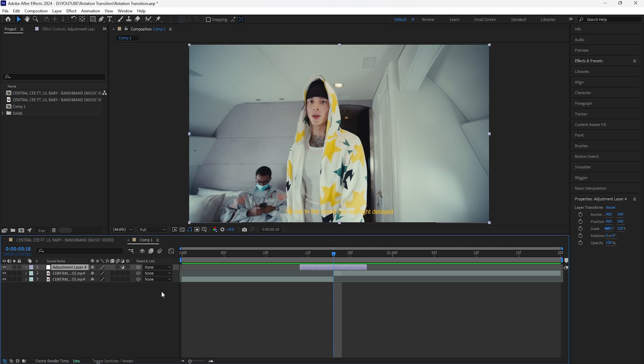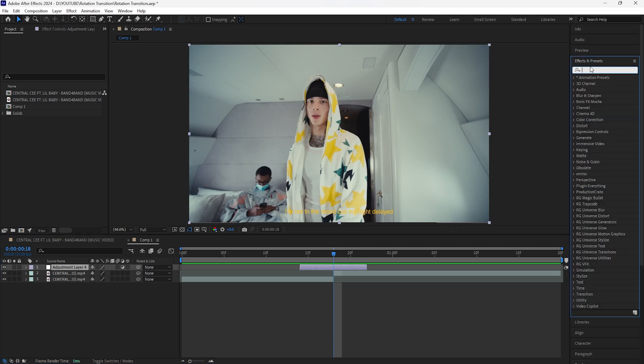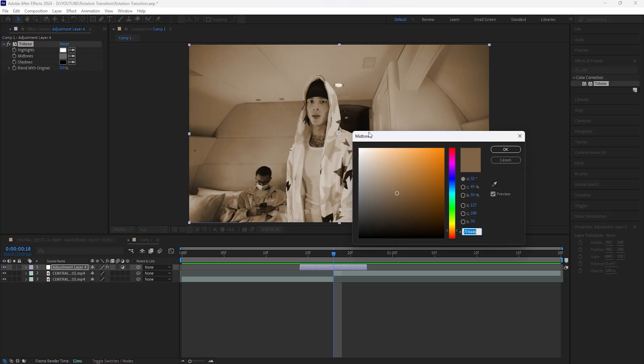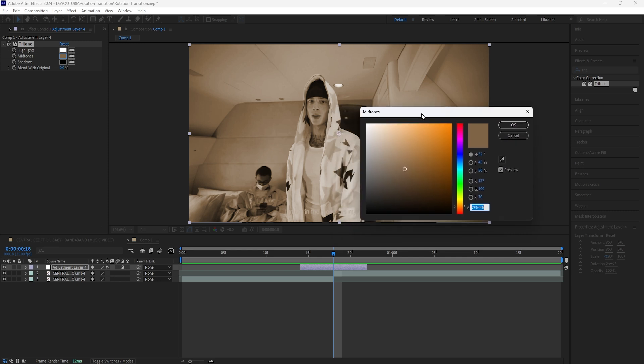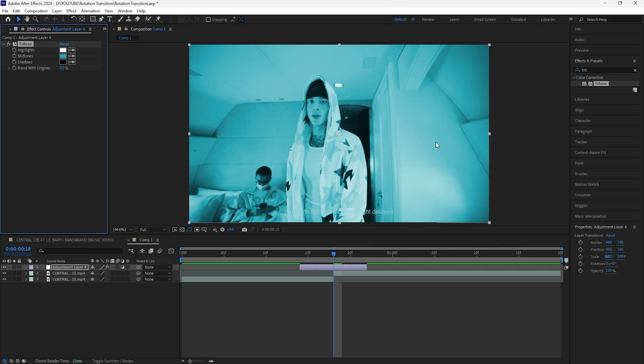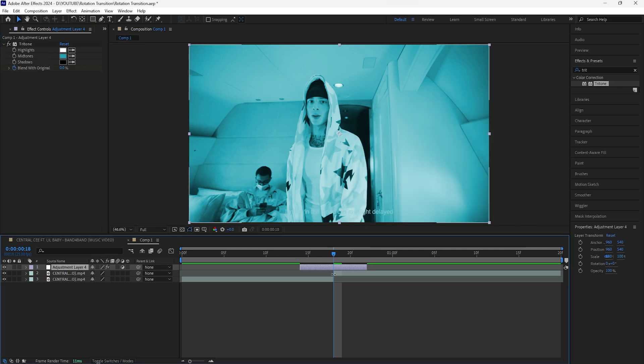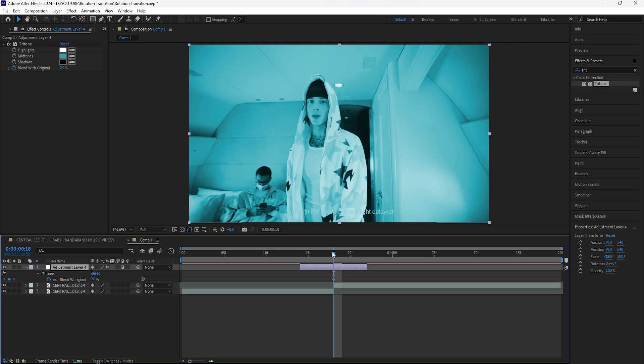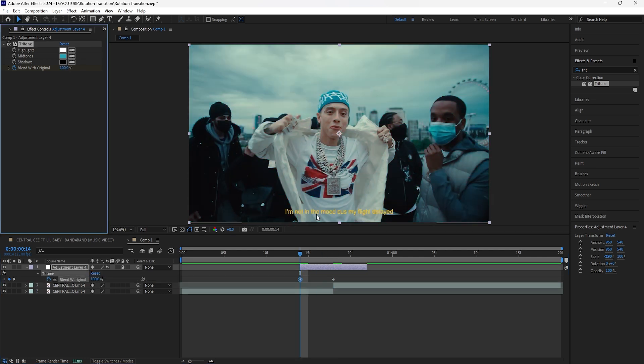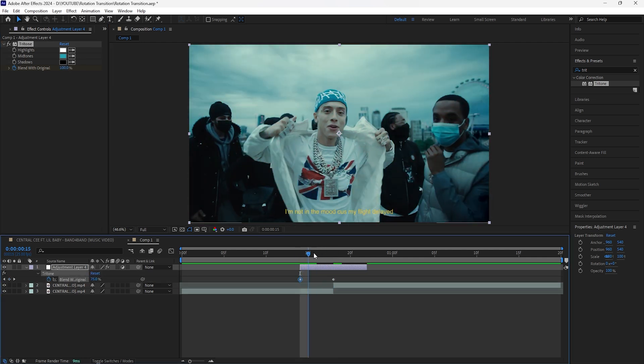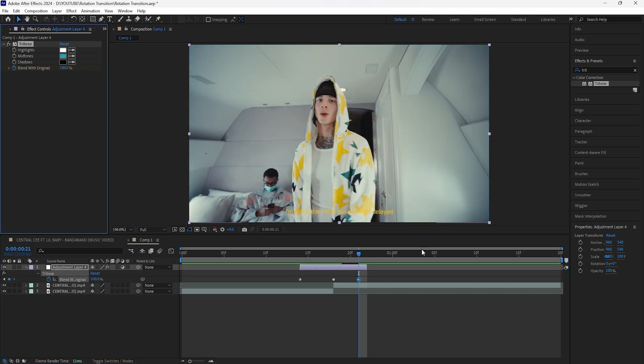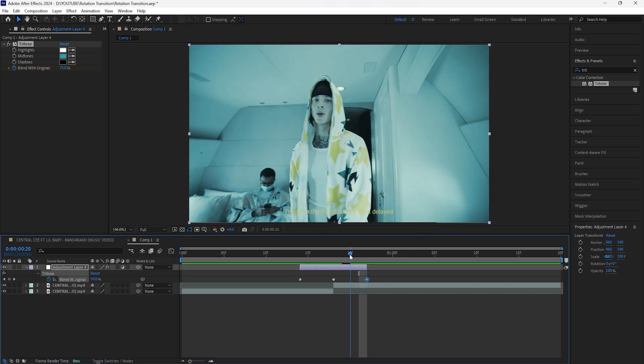We're going to be adding a few effects to this adjustment layer. For the first effect we're going to add a tritone. For this tritone effect we're going to change the color of the mid tones. I'm going to go for more of an icy blue color, but of course you can choose whatever color you want. We're going to keyframe the blend with original at zero percent at the center. Click that adjustment layer, click U to reveal the keyframes, go to the beginning, keyframe the blend with original at 100 percent, and also keyframe the end at 100. Make sure to bring that keyframe towards the end. Easy ease all of those keyframes.